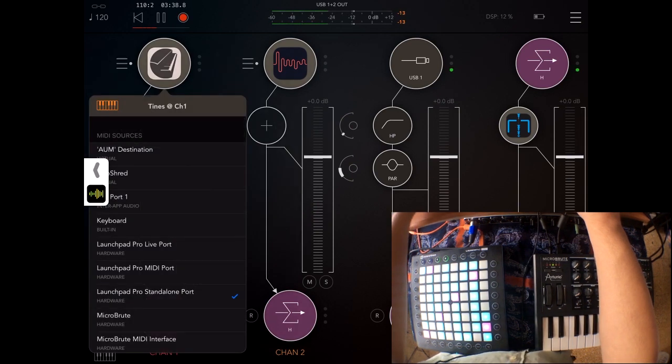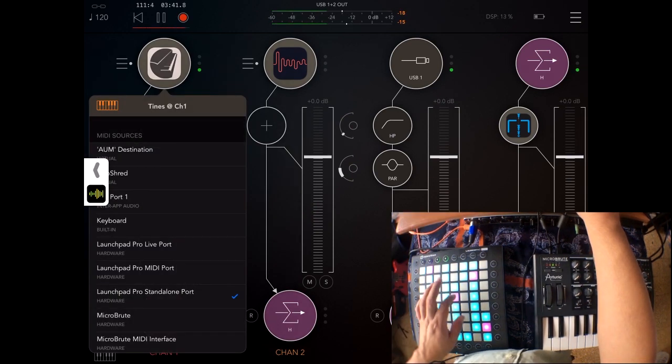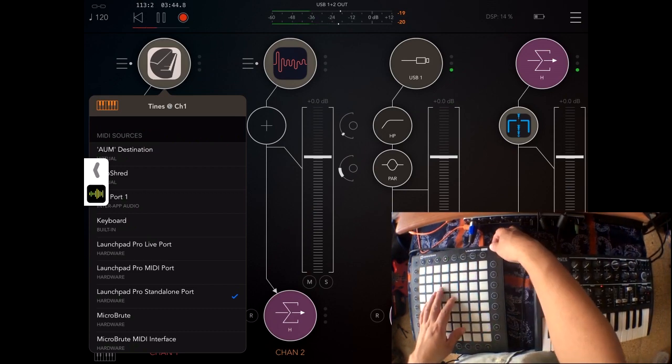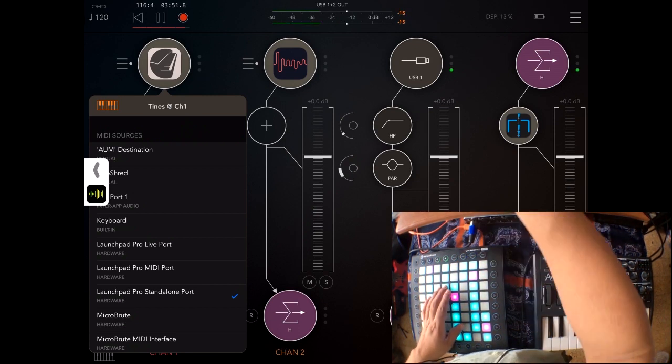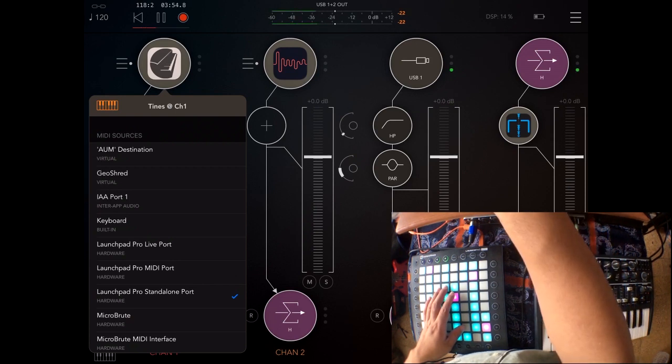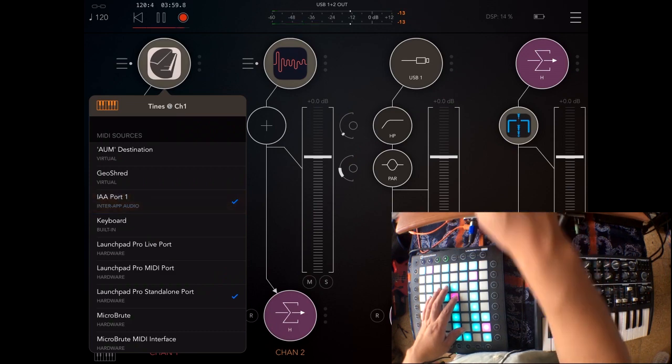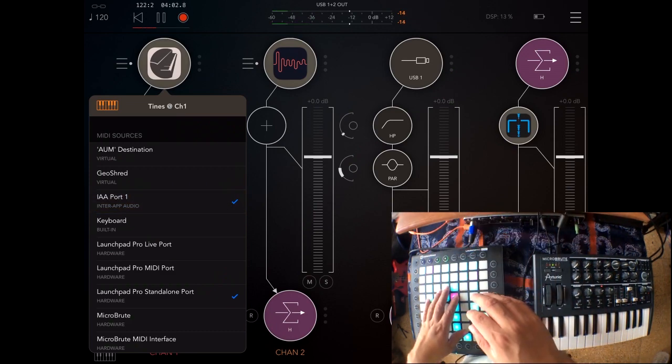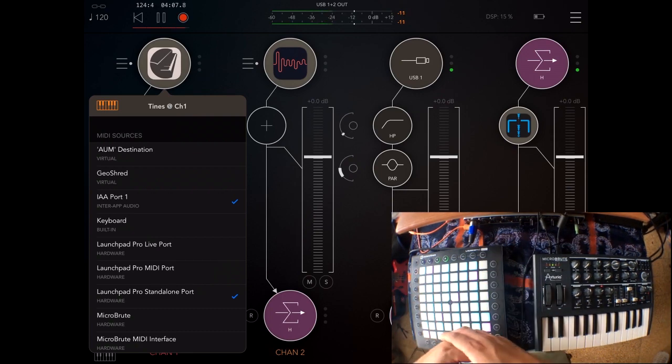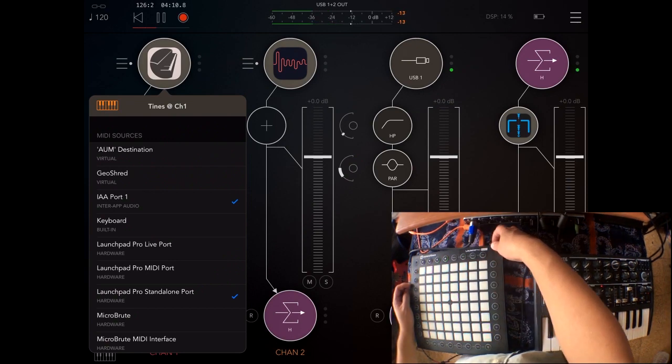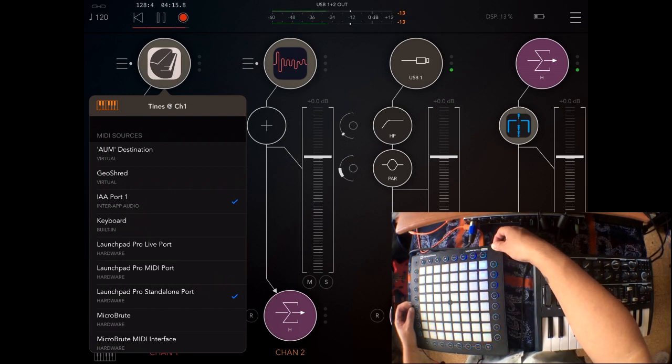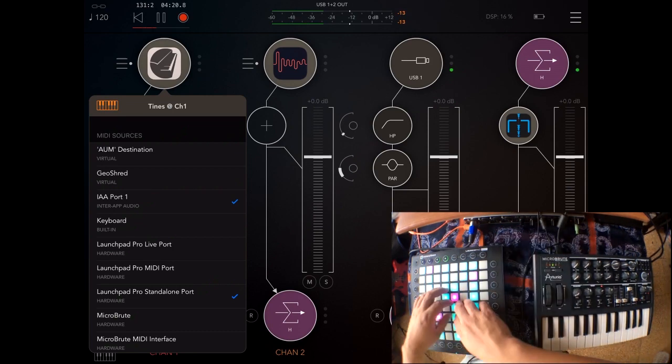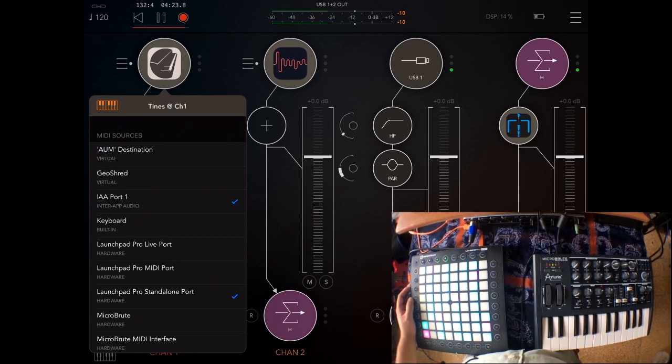But right now since nothing else is connected from Audiobus to AUM this should work. Okay now I turn that off, it's not sending anything. But if you choose the port, the IAA port 1, that's the one that Audiobus is sending MIDI to. Now you can control it. And even if for some reason the controller gets turned off or you turn it off, you're still controlling that synth.